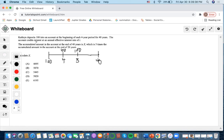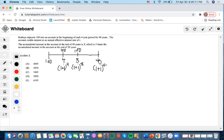Since the account credits interest at an annual effective interest rate of i, from time 0 to time four it would grow by one plus i to the four; at time eight it's one plus i to the eight, and so on until one plus i to the 40. This looks like a geometric series, since the exponents are growing by a fixed interval.